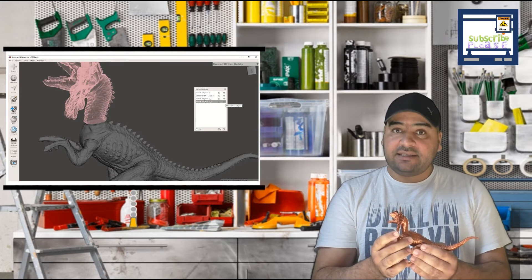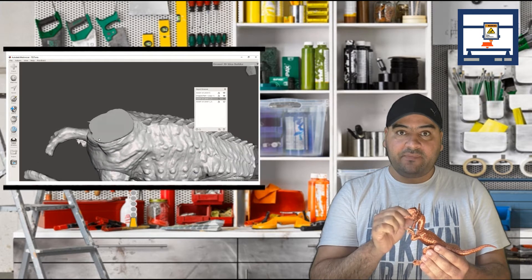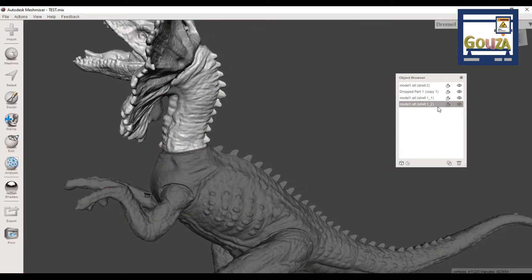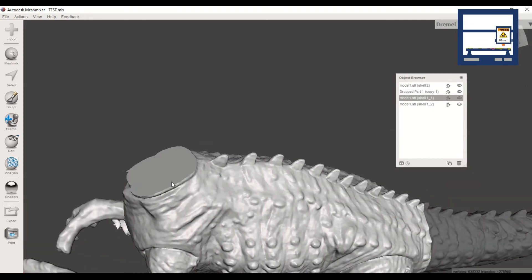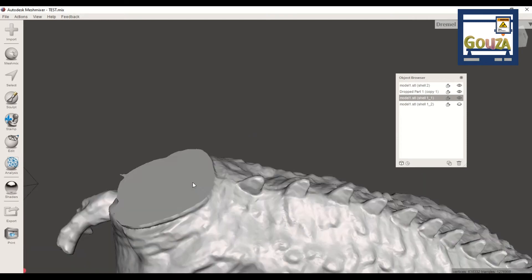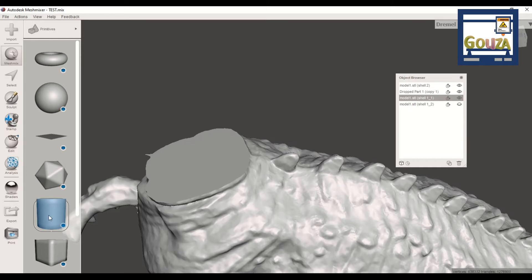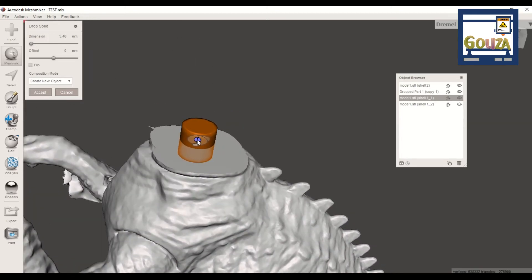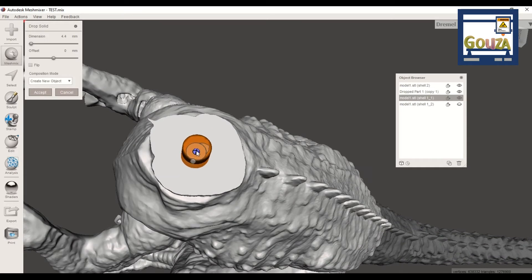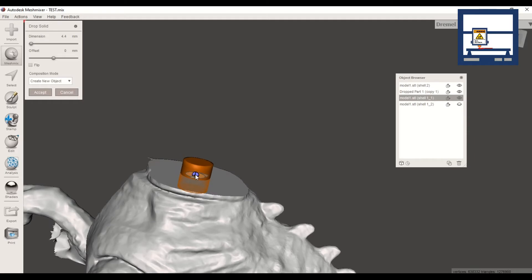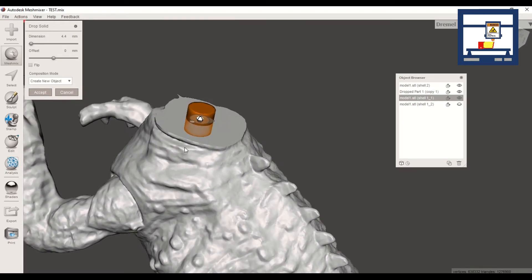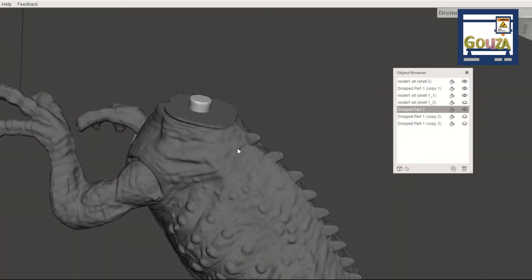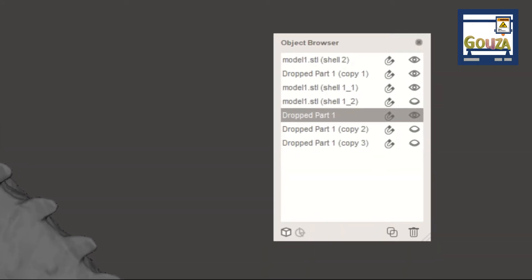Now let's see how you can use a primitive to make a hole in the model. First, open the Object Browser and hide one part of the model created by the cut. Then open the Meshmix menu and drag a primitive — I choose a cylinder — to the plane created by the cut. You can scale the primitive by dragging the arrows and choose the best position by dragging the sphere. Switch to Composition mode to create new objects, and when you're happy with the placement, confirm by hitting the Exit button.